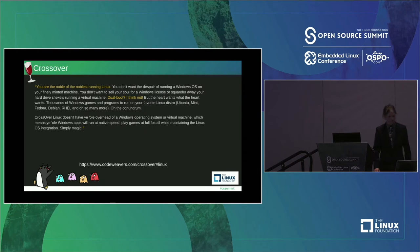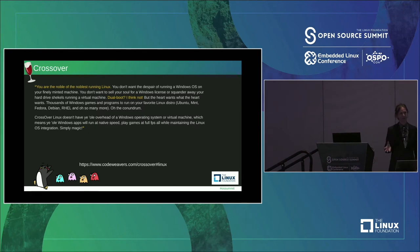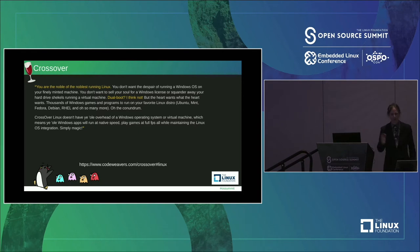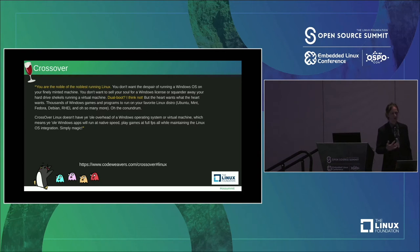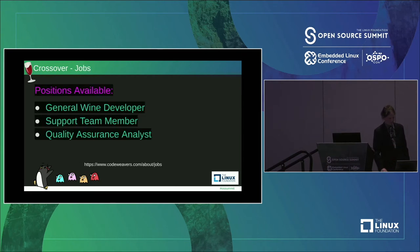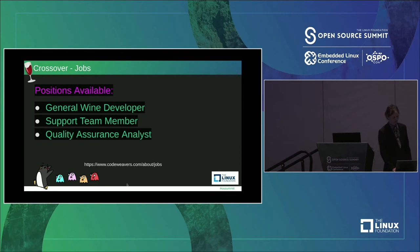I want to talk about Crossover. Crossover is a paid implementation of Wine. They charge around $60 a year and you get support tickets. If you're new to trying to get gaming on Linux working, it can be a big technical hurdle — you might just want to get in and start playing a favorite game. These guys are contributing to Wine and back-porting everything they're doing. They are hiring: if you're looking for a job they need a general Wine developer and support team members in QA. Go apply.